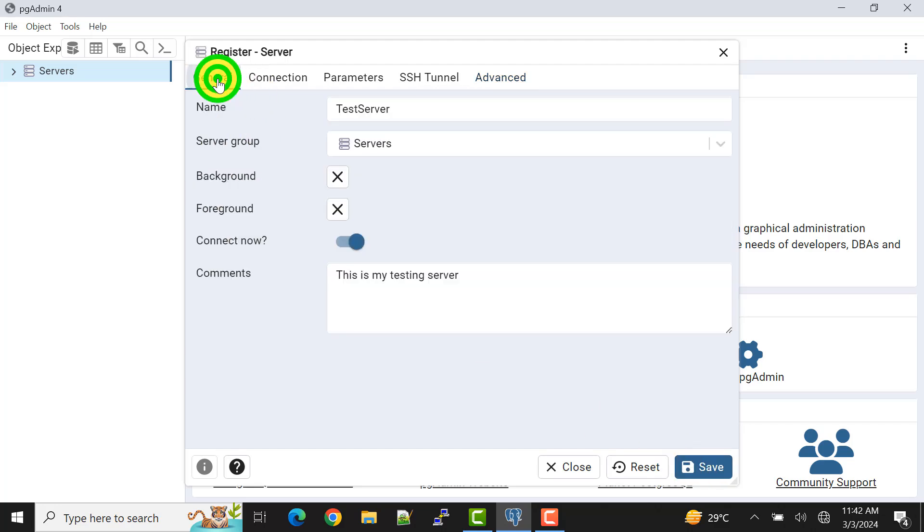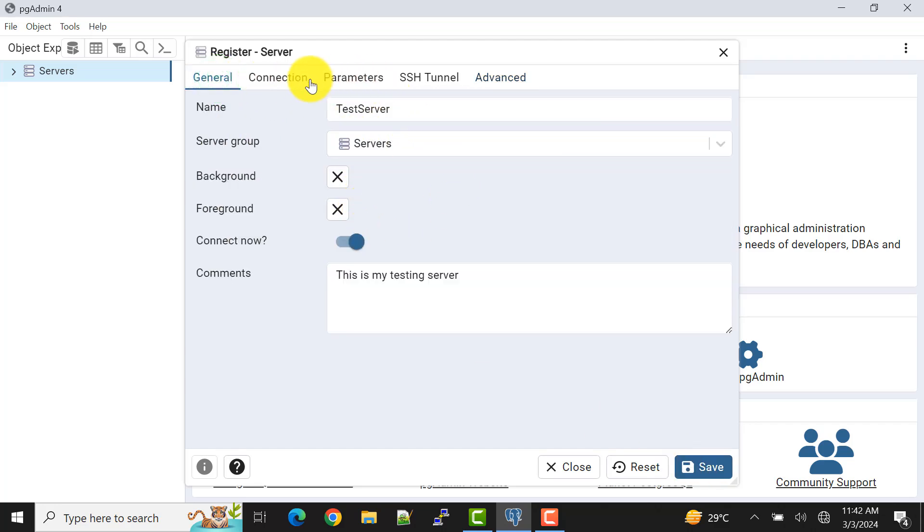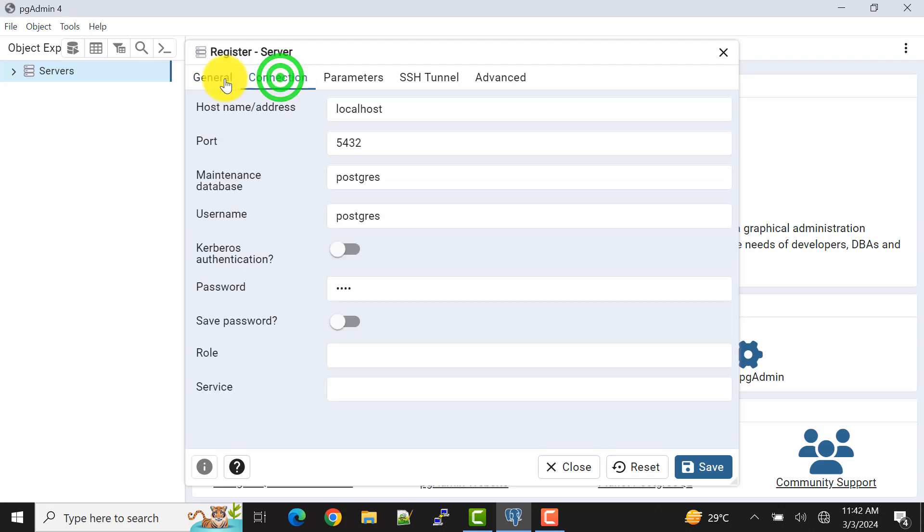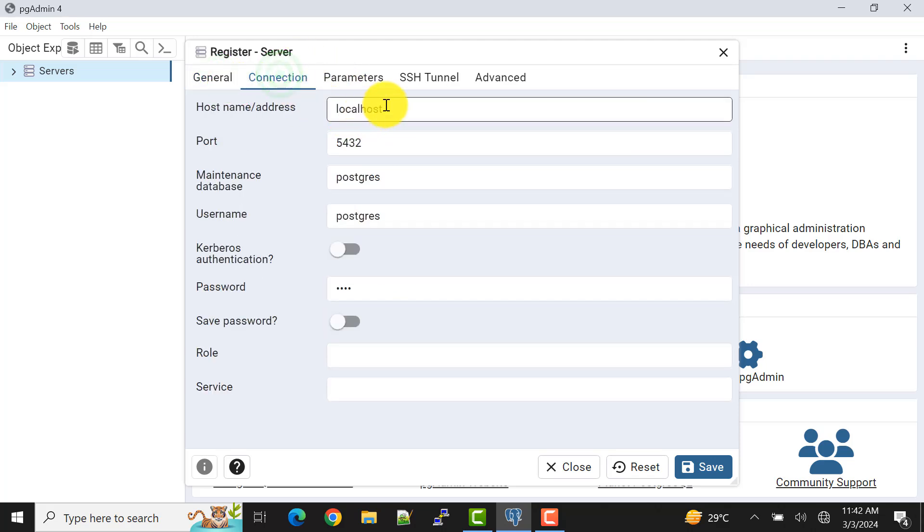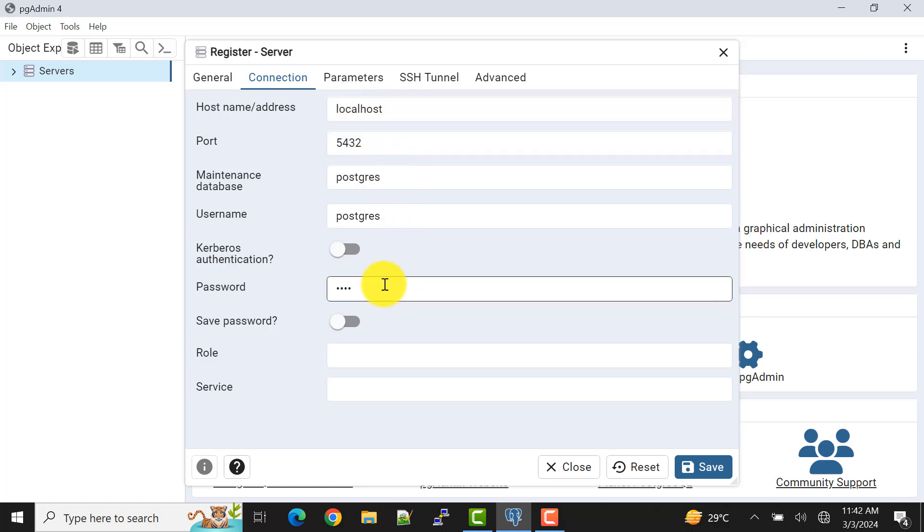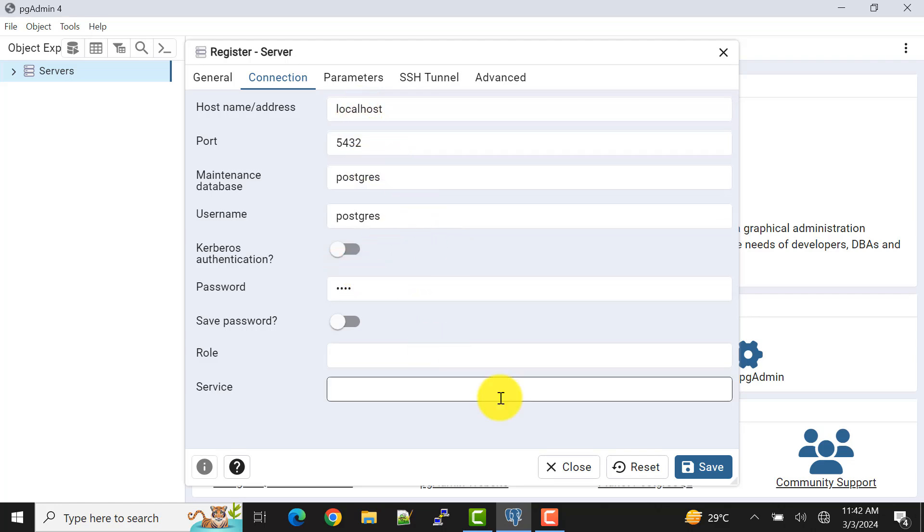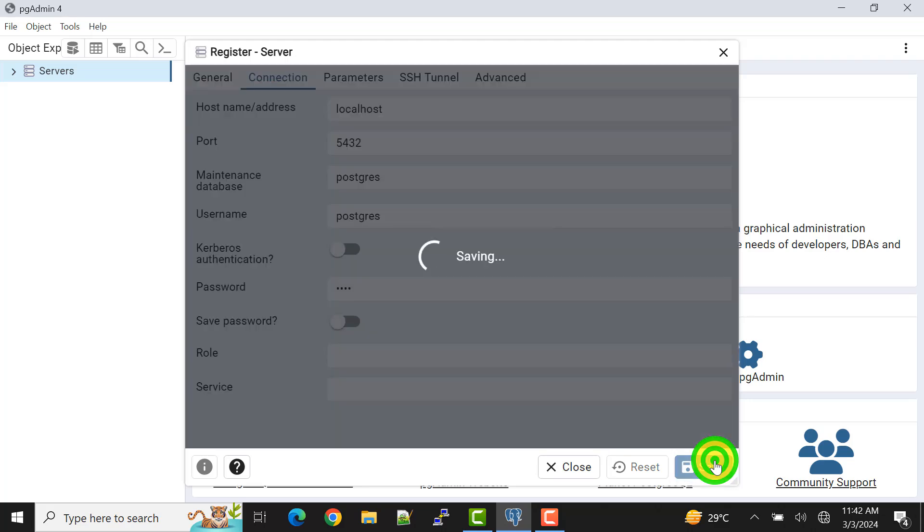Let's just review the connection details. These are the details, the name and the comment. In the connection section we have localhost, port number, and database username and password mainly. Now I'll save it.